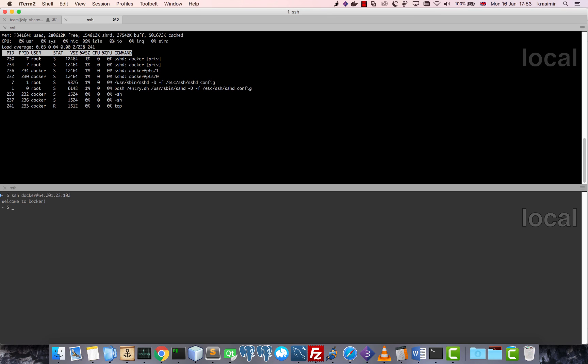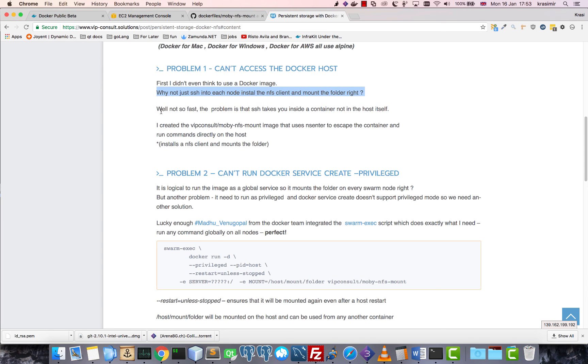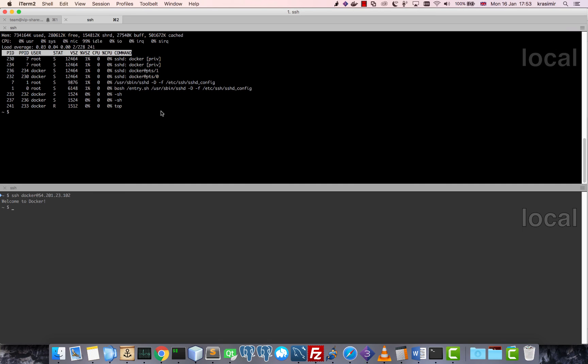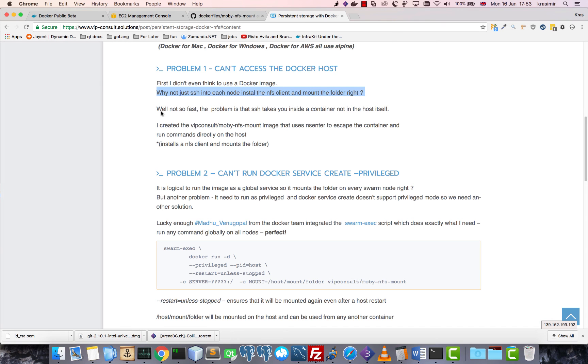And at this point I decided I will create that image and I will use it to deploy it as a global service, so it runs on every node and it automatically mounts the NFS server and the NFS folder.